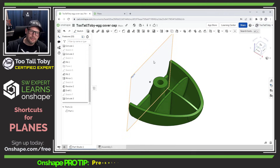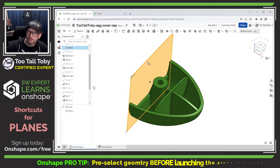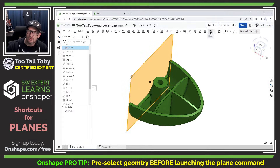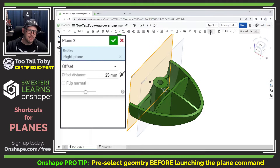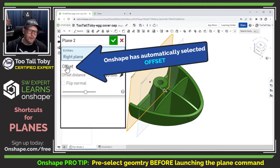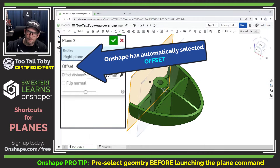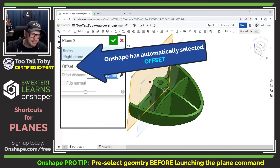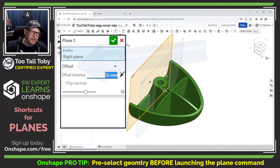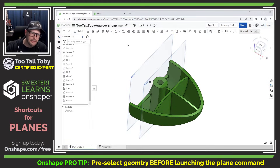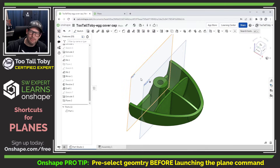So here's what I mean. I'm going to start out by selecting this right plane here, and then I'm going to choose the plane icon. Now you see that Onshape has automatically selected an offset plane type. So I could type in a distance here like 32, and Onshape automatically makes a new plane offset at 32 millimeters.